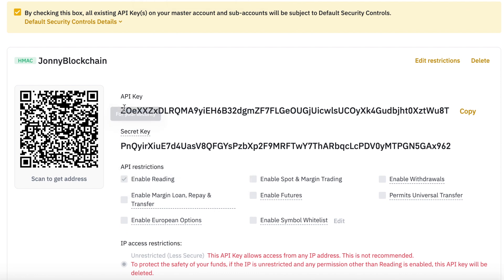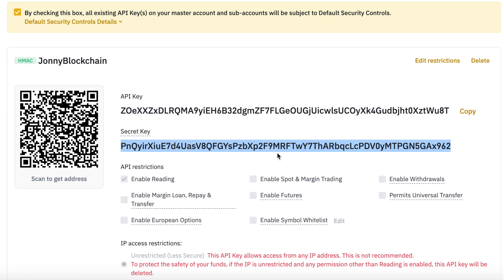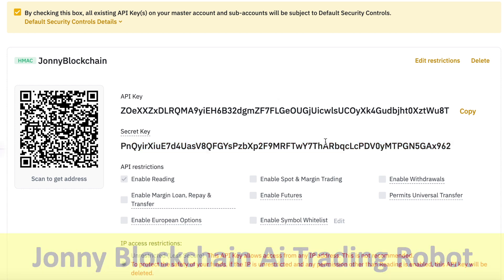You need to make a copy of the API key — click copy — and also make a copy of the secret key. Once you refresh or navigate away from this screen, you will not see the secret key again. Make sure you copy both and keep them in a notepad.